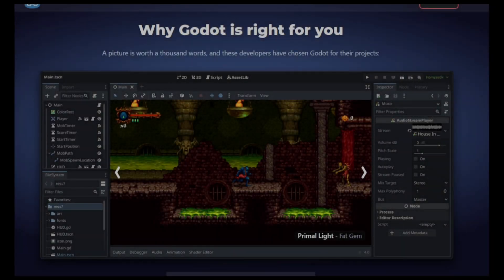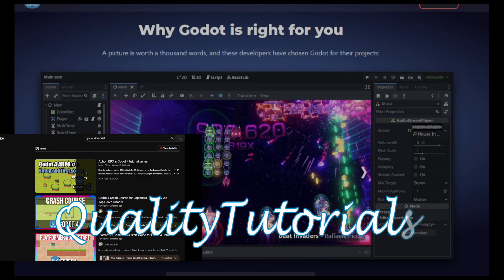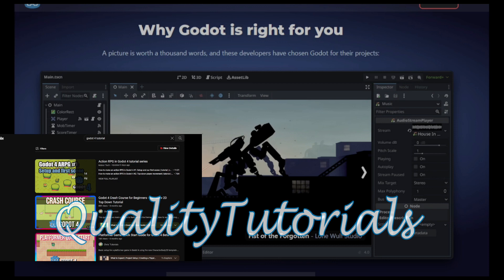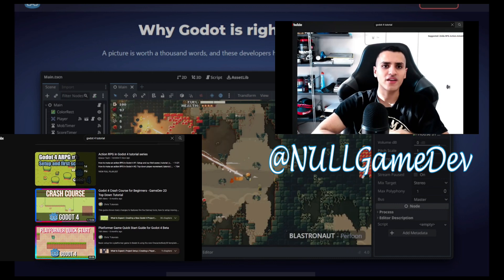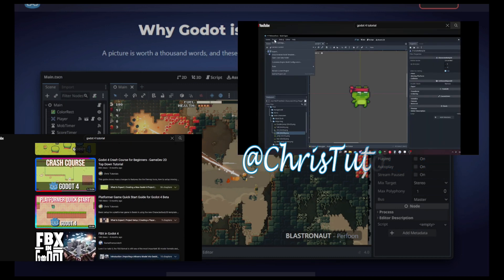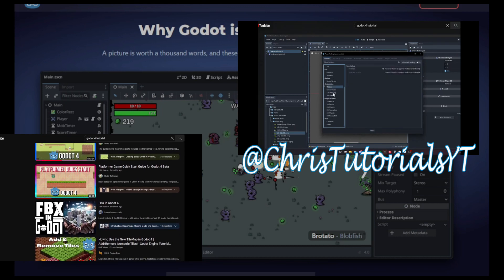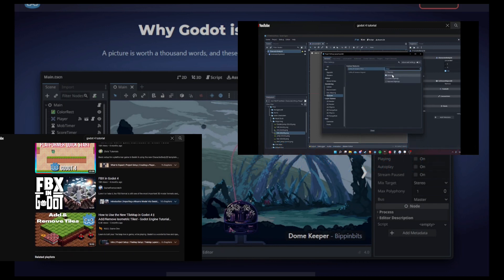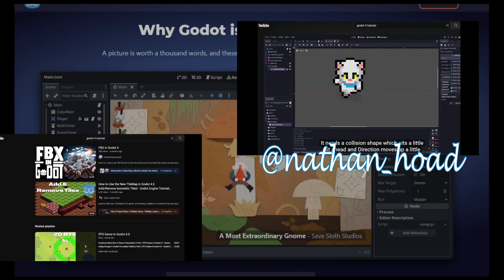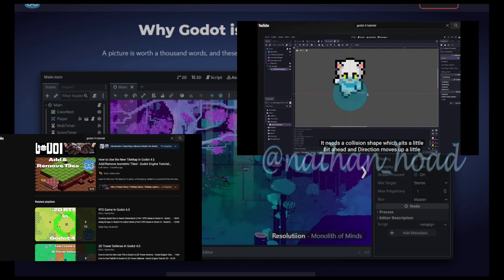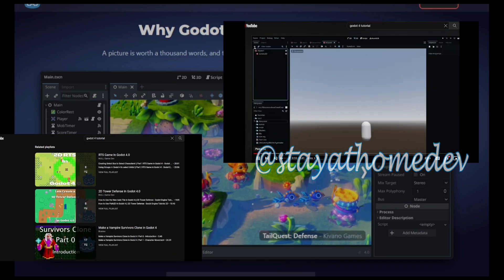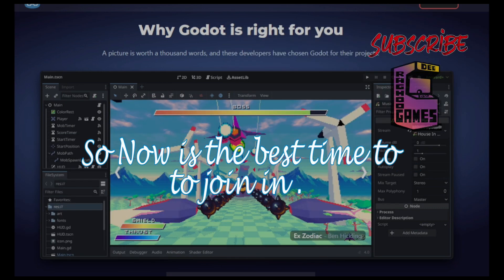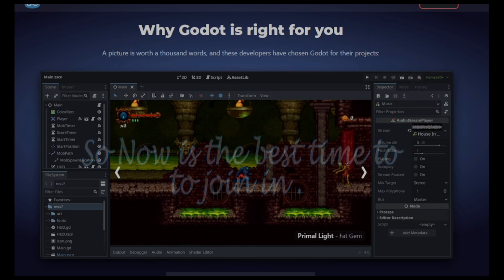The release of Godot 4 has been an exciting time for the game development community. With its release, there has been an increase in the number of quality tutorials for Godot 4 available online. Platforms such as YouTube and other online sources now have free resources designed to assist beginners in their game development journey. Godot 4 users have been creating and sharing tutorials that cover a wide range of topics, from the basics of using the engine to advanced techniques in game development. The availability of quality tutorials for Godot 4 has made it more accessible for beginners to learn the engine and start creating their games. I have linked some of the tutorials that I have found useful in the description.